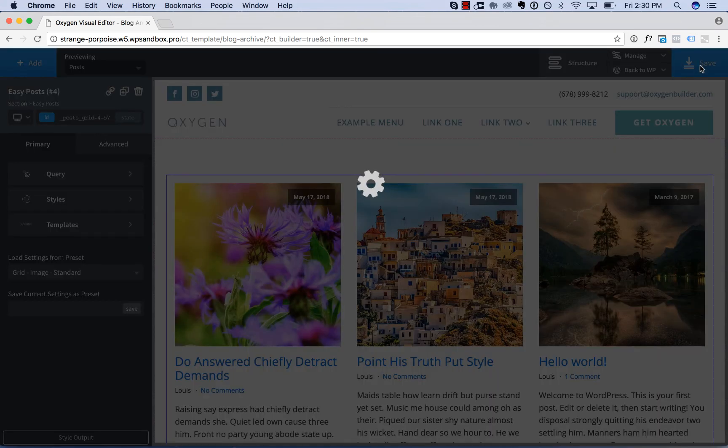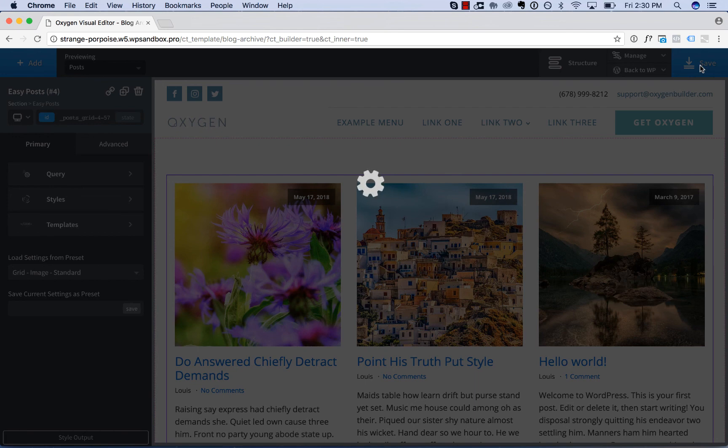And it's that simple. That is how to create an archive template in Oxygen. So now you've learned to create singular templates and archive templates using Oxygen. Thank you very much for watching.